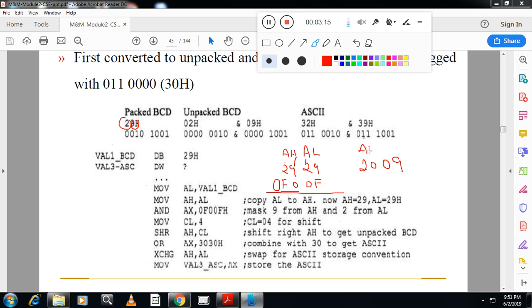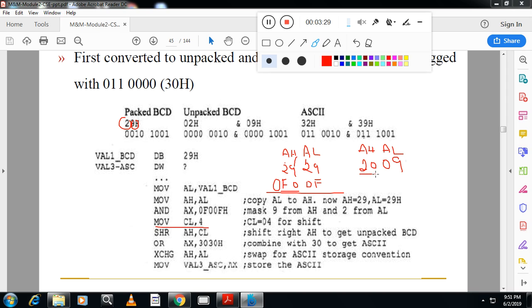AL contains 09. Then I will take one counter and I will right shift the content of AH by four times.